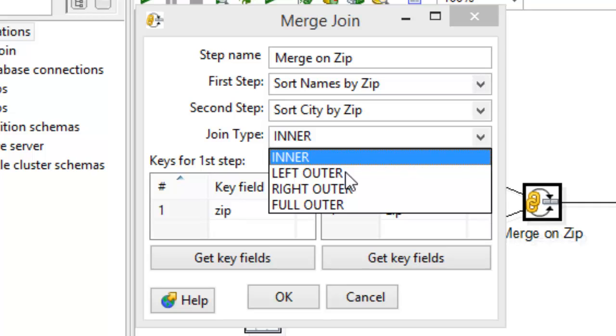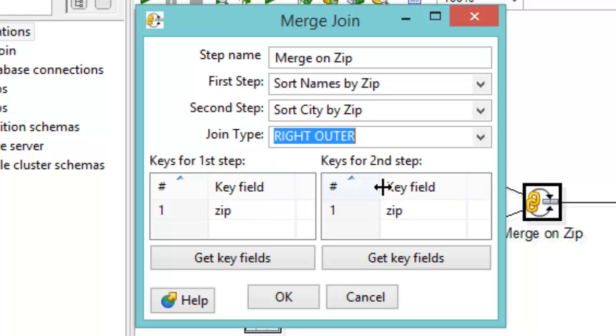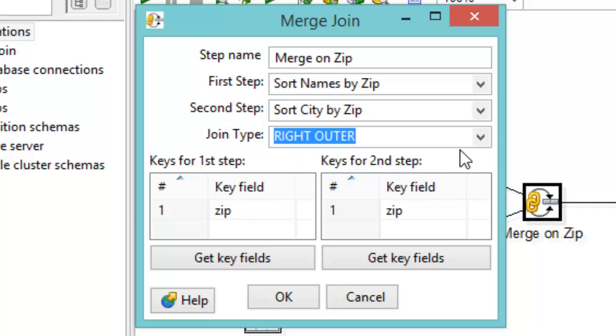But they don't point it out here. But really, when they say a left outer join, the first step is the left, and then the right is considered the second step. So likewise, with the right outer join, the right is the second step. The left is the first step. You've got to know that or else nothing works right.